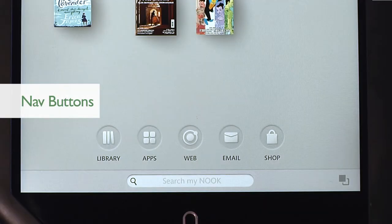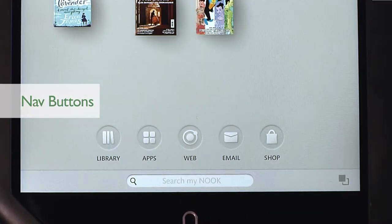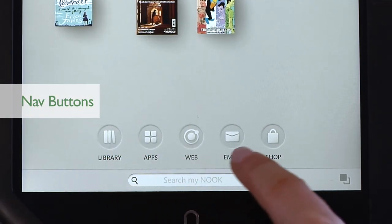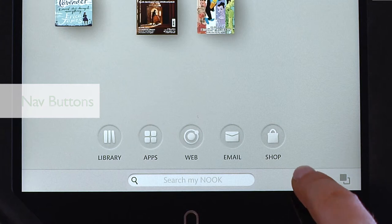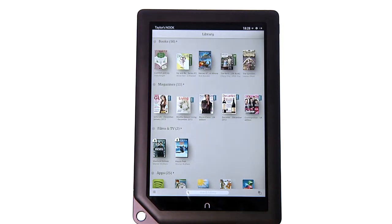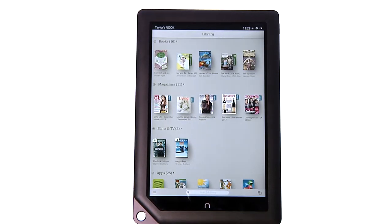Along the lower part of your home screen are nav buttons. From here, go to Your Library to see your e-books, magazines, films and TV shows, apps, children's books, catalogues, newspapers and personal documents.